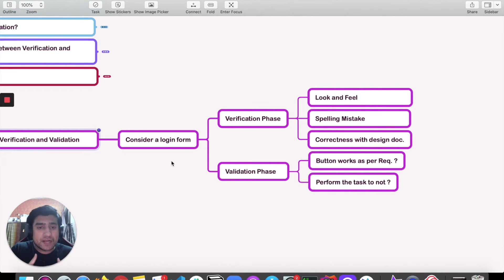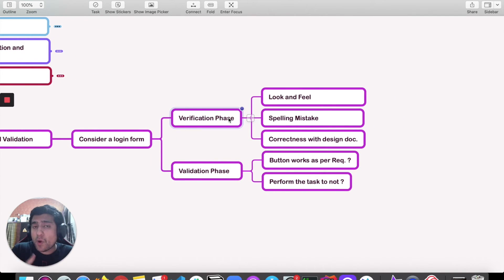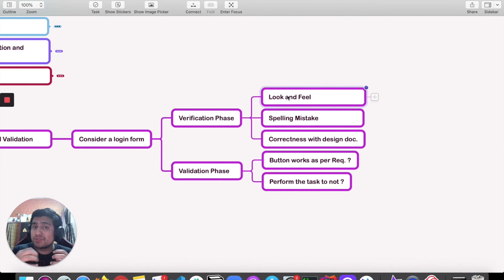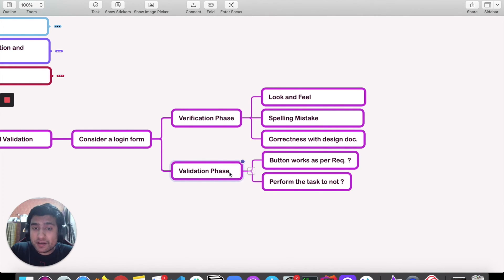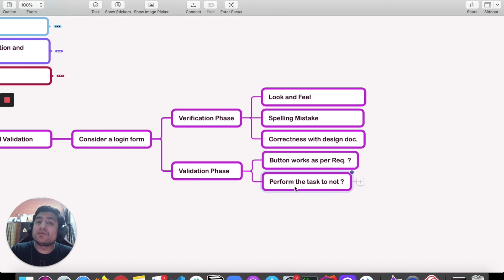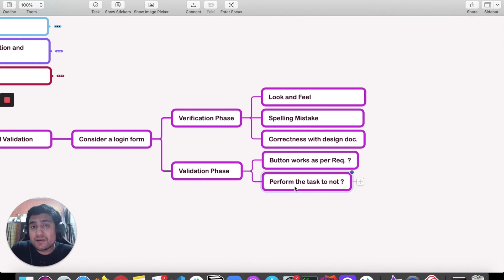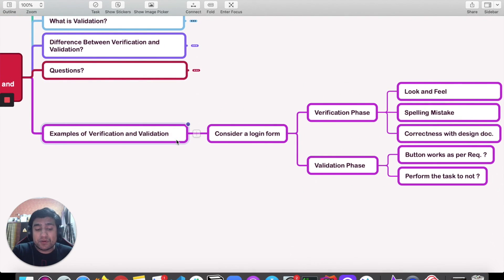Let's take a practical example with a login form. In the verification phase, we check the look and feel of the form: is the username field there, is the password field there, is a submit button present, are there any spelling mistakes — we check correctness against the document or requirement. In the validation phase, we actually use it: we check if the button is working, if it performs the submission, if validation data and values are passing correctly.